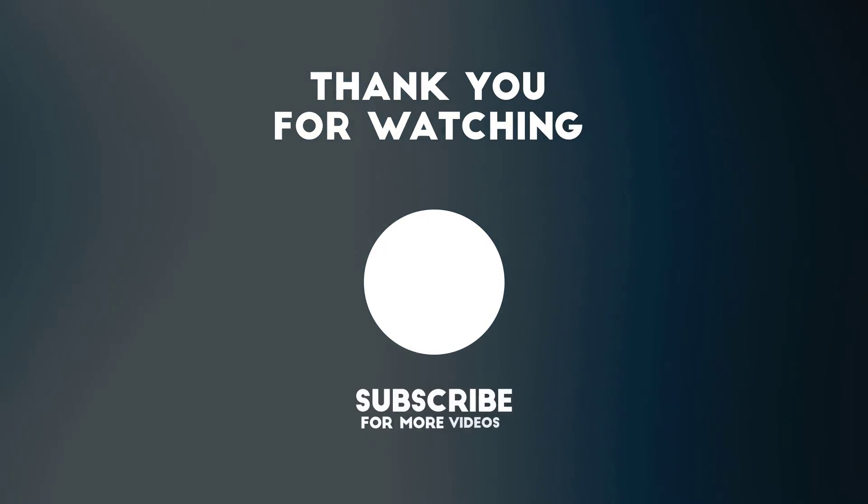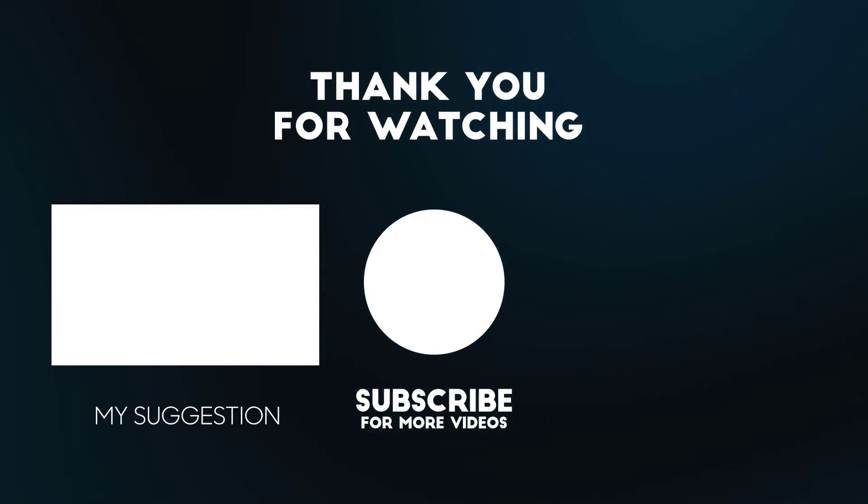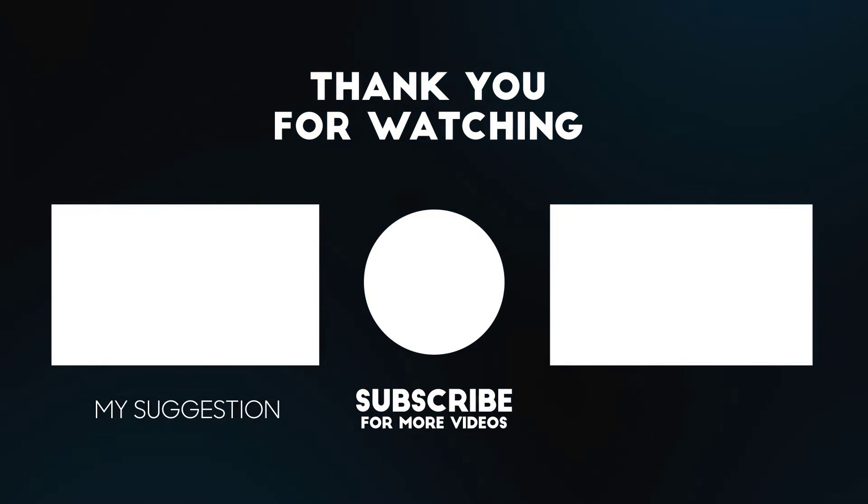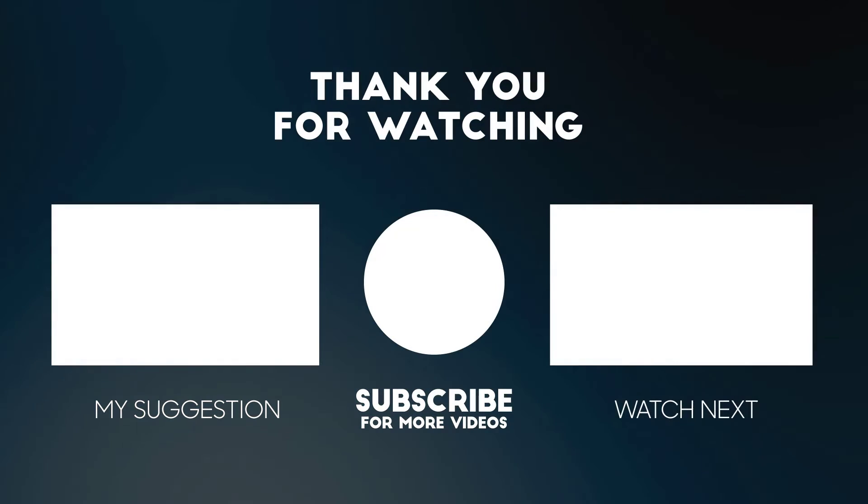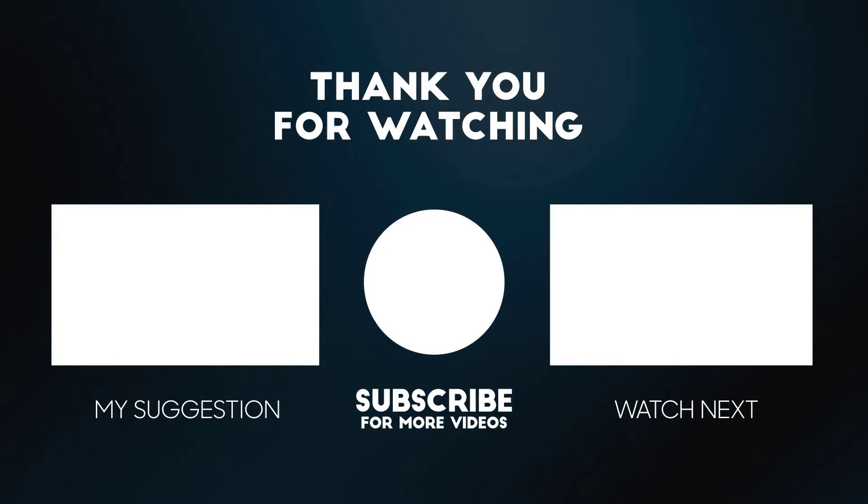So if you haven't done it by now, please subscribe to the channel, give a thumbs up, leave a comment, and see you next time.